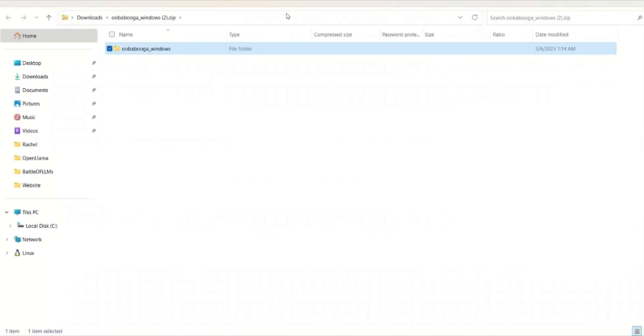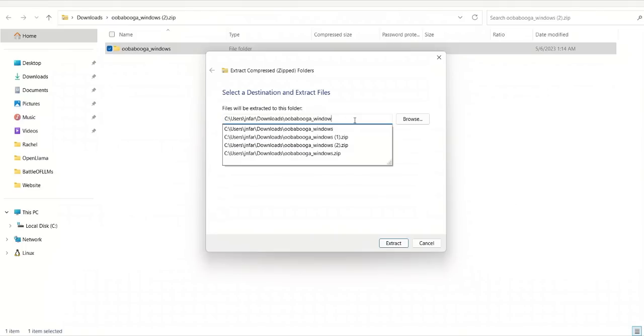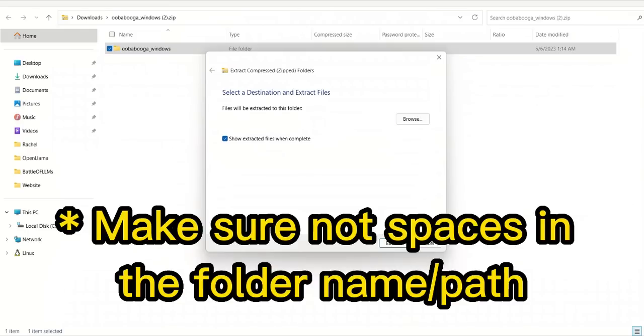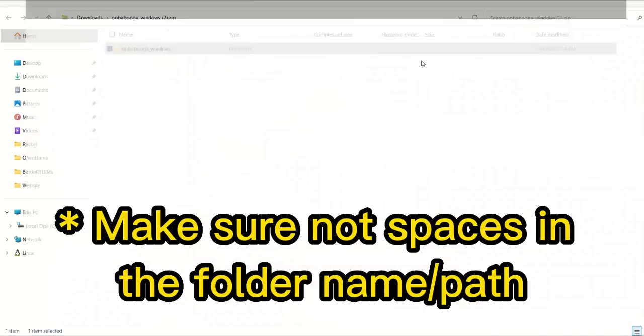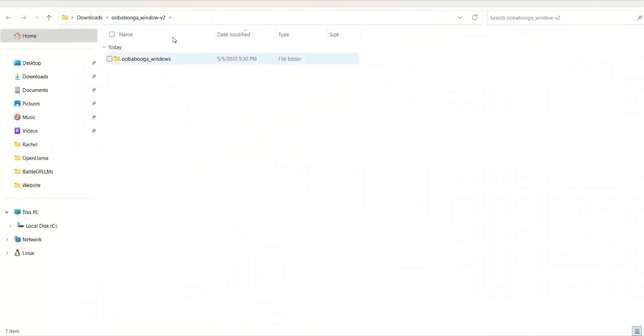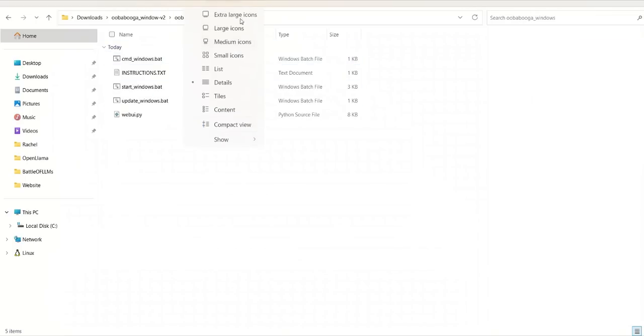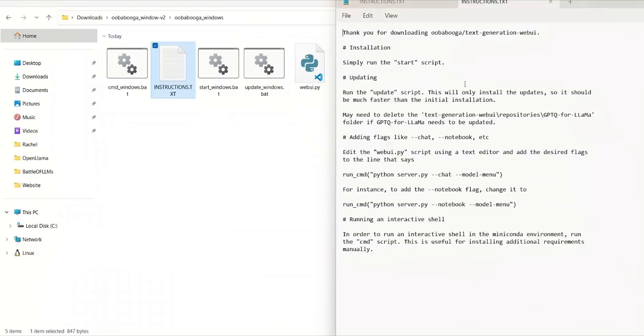So it downloaded the zip file, next we need to extract it. So I'm going to just save it because I already have one. So after extracting it, go to the folder. Now you will see there are a total of five files.